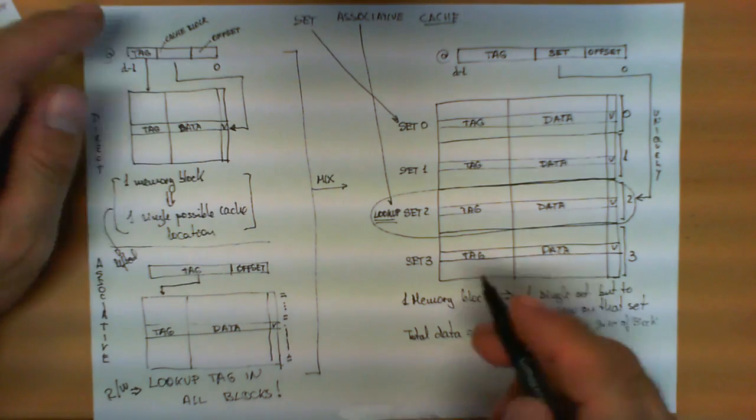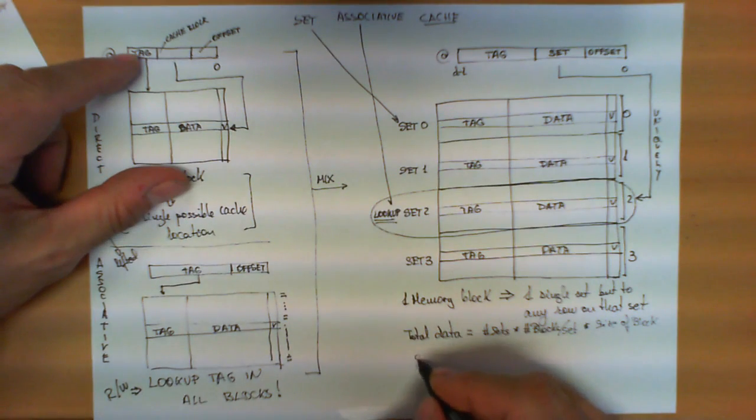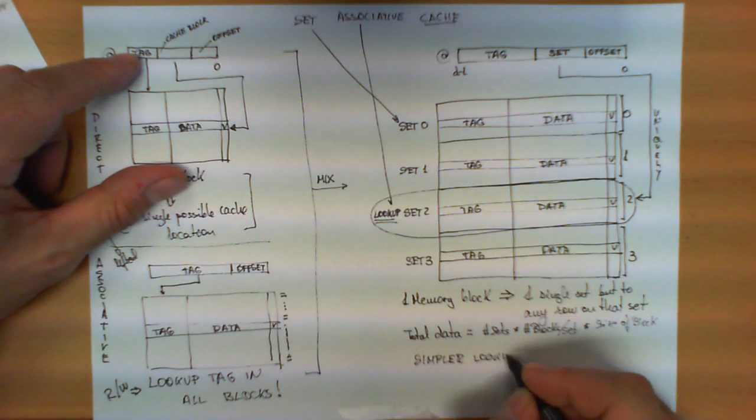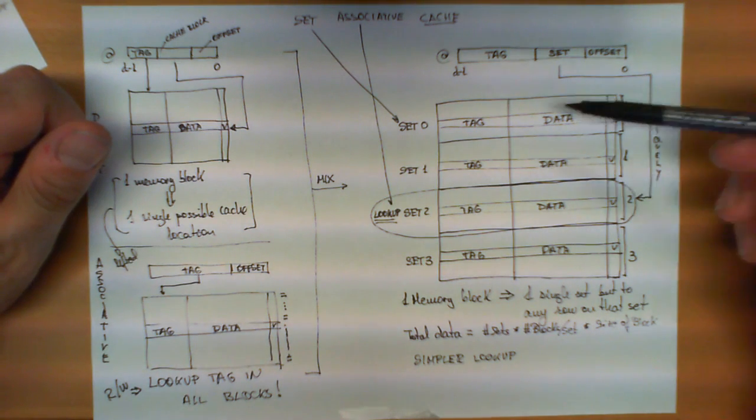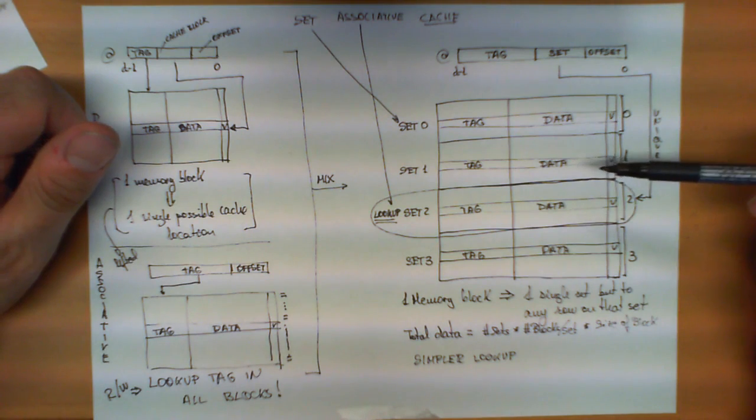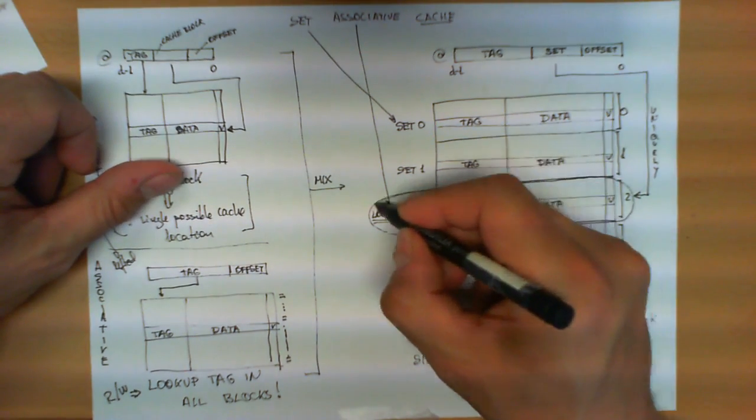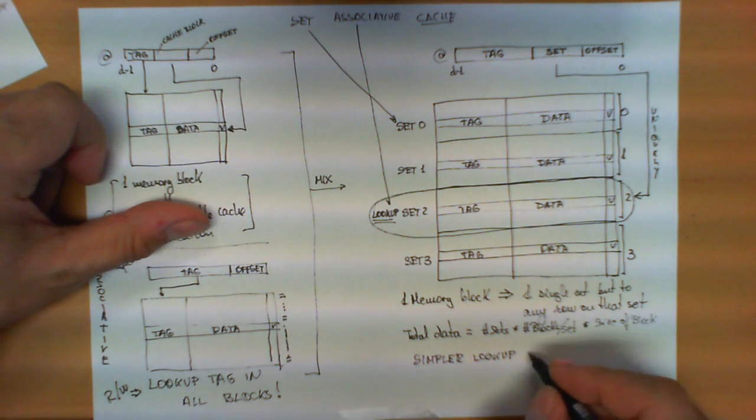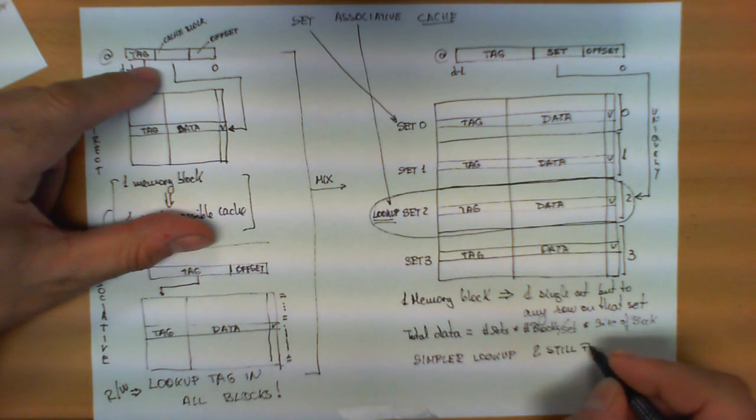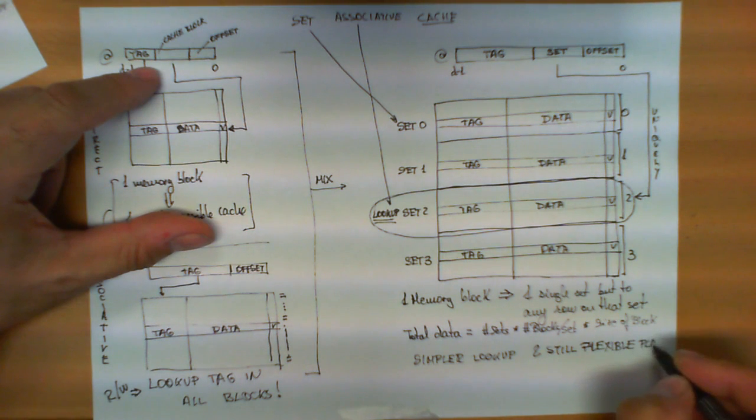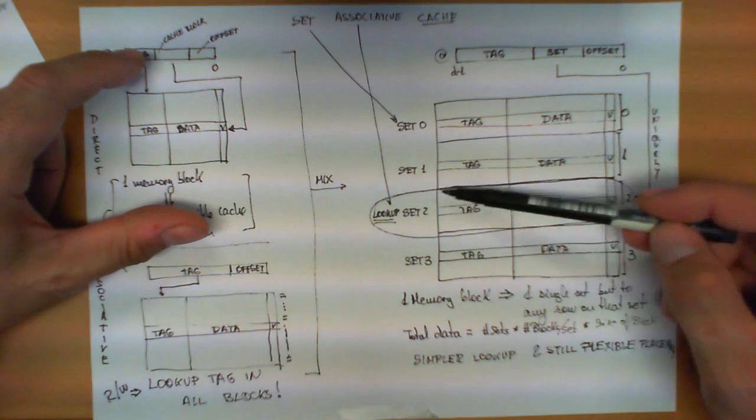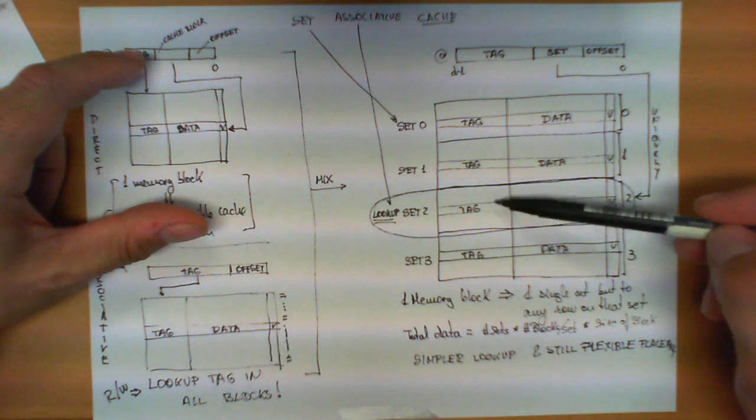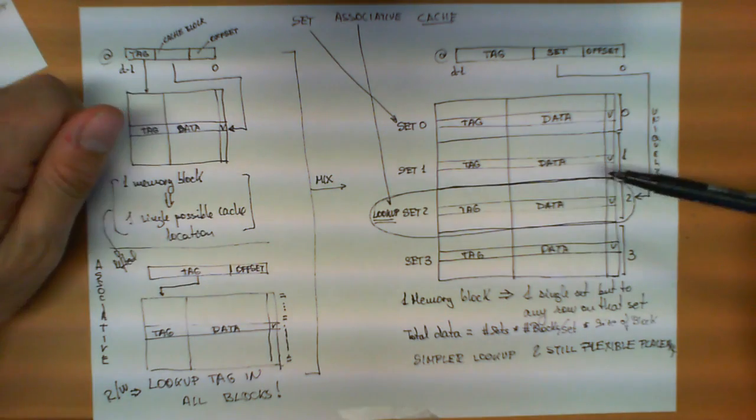Here, what we have in principle is the best of both worlds, which is a simpler lookup operation. Simpler, mainly by the fact that instead of checking all the tags in all possible entries of the cache memory, we only check those tags that are members of the set specified by the address. We have a simpler lookup, and at the same time, we have a still flexible placement of the blocks. Even though we have a simpler lookup within this set, we still can use any of the available slots in here.